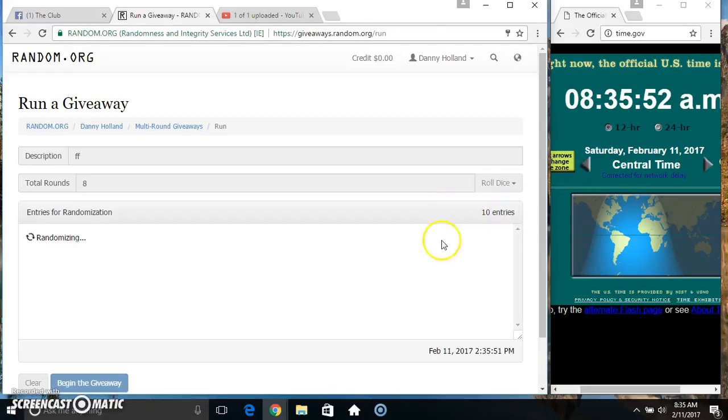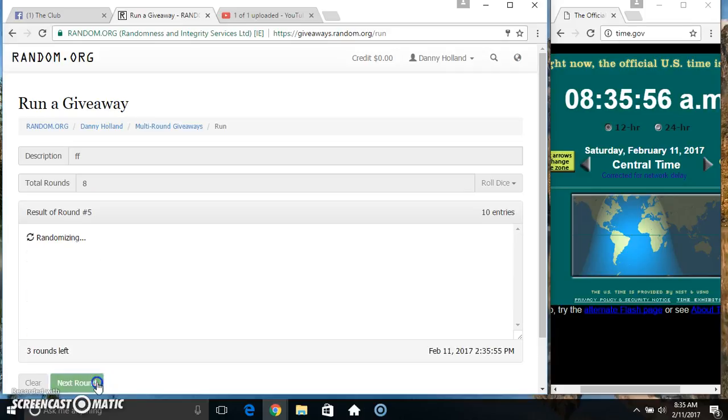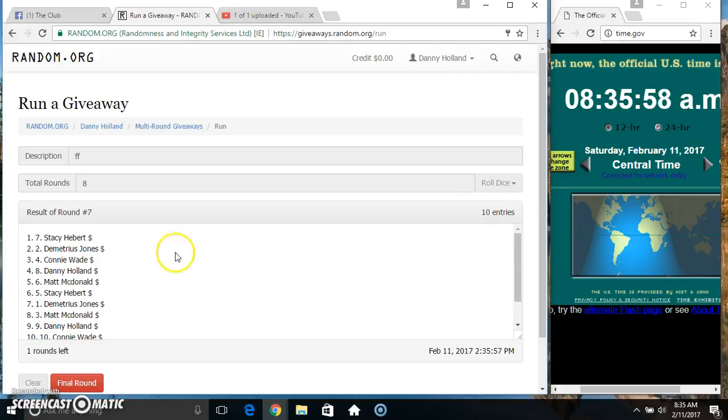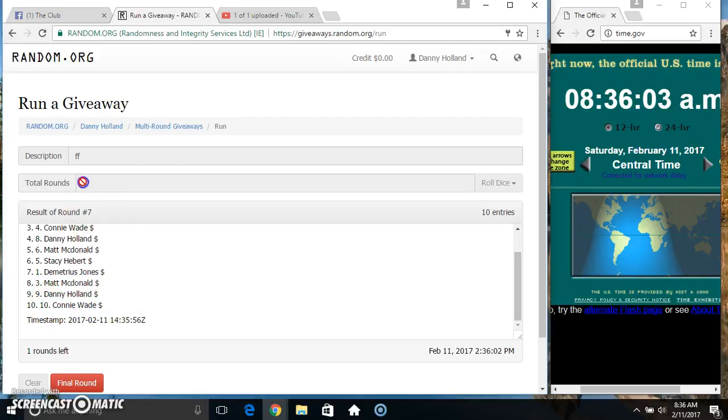10 items on the list. Miss Stacy on top, Miss Connie on the bottom. Randomized 7 times. Dice called for an 8.